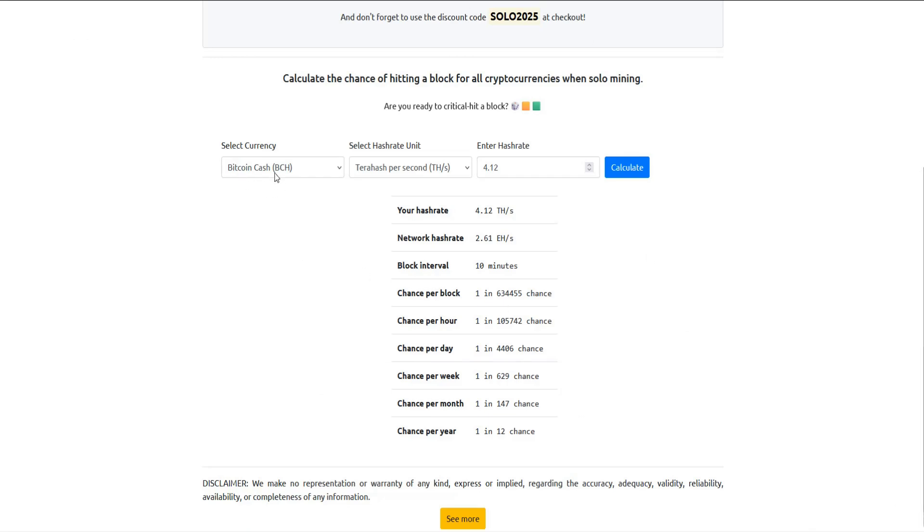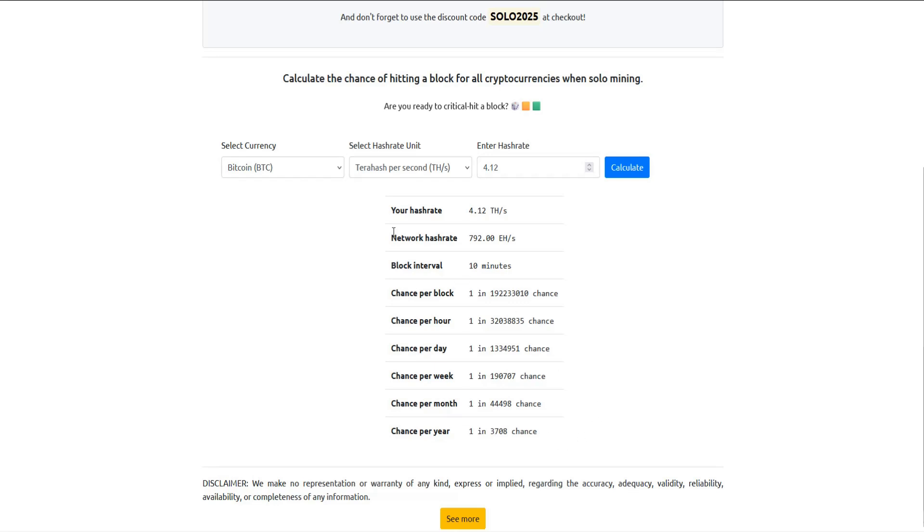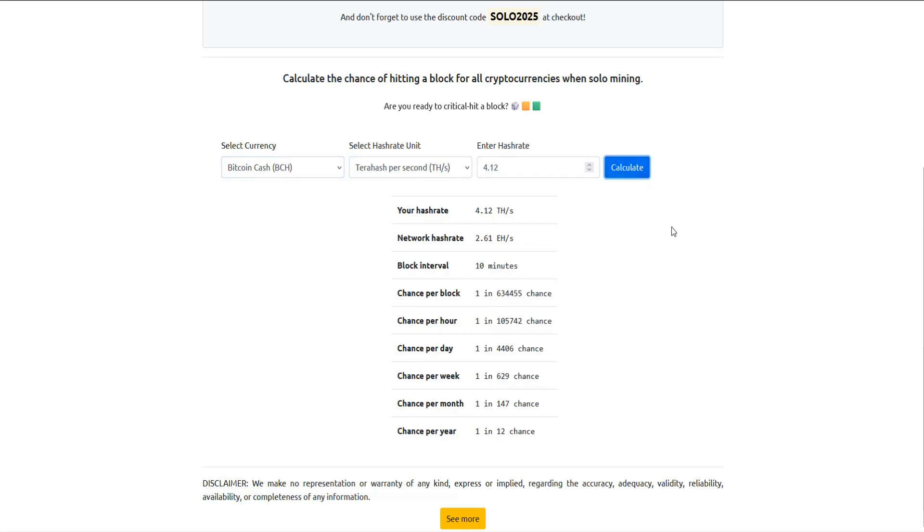If we switch over from Bitcoin Cash over to Bitcoin, we'll see that it becomes a lot less likely, much more of a lottery ticket to mine that block all by yourself. If you ran this thing for the whole year, you'd have a 1 out of 3,708 chance. So not great in that situation. For me with my Avalon Nano 3, I'm solo mining Bitcoin Cash.